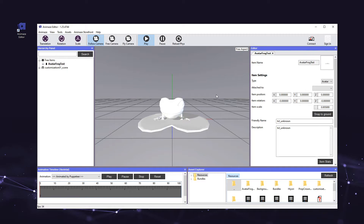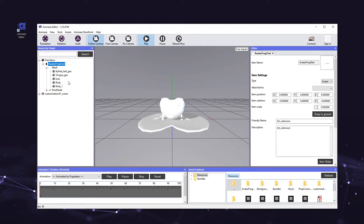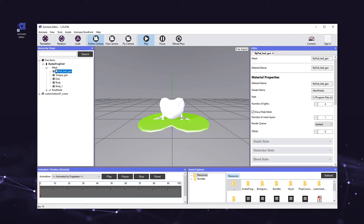First, tap the plus icon next to the avatar's name in the hierarchy panel. Then, select the mesh by clicking on its name in the hierarchy panel or by clicking on the actual element itself in the viewport. Let's select the lilypad_leaf_geomesh. The material properties for the mesh will show up in the editor panel on the right. You can see that the mesh name and material name are listed at the top of the panel, with material properties and components below. Let's add the diffuse texture to the material, which will apply the right base color.